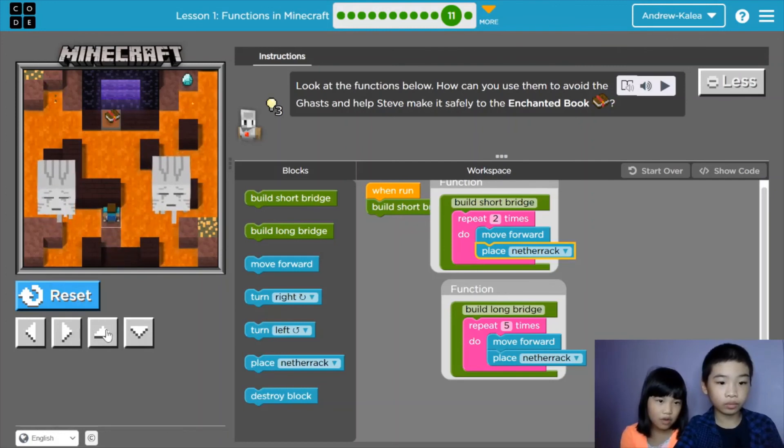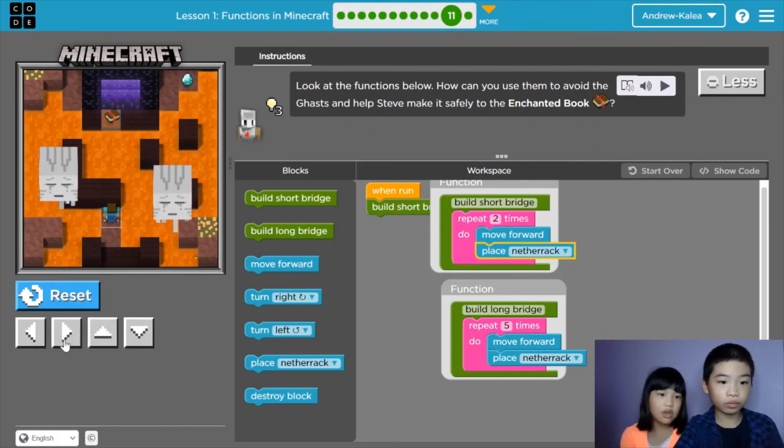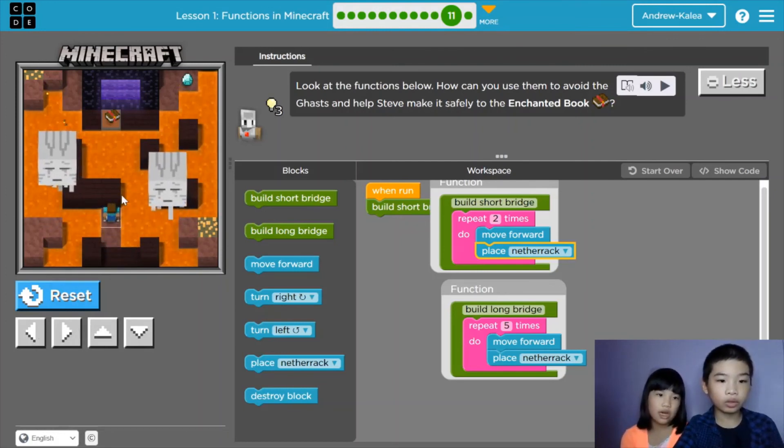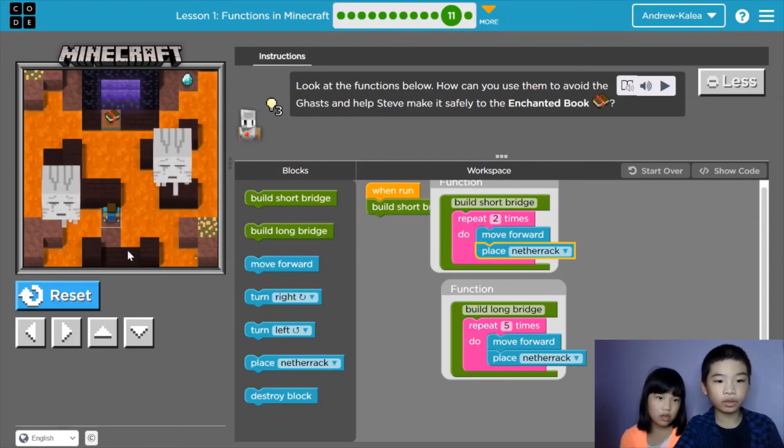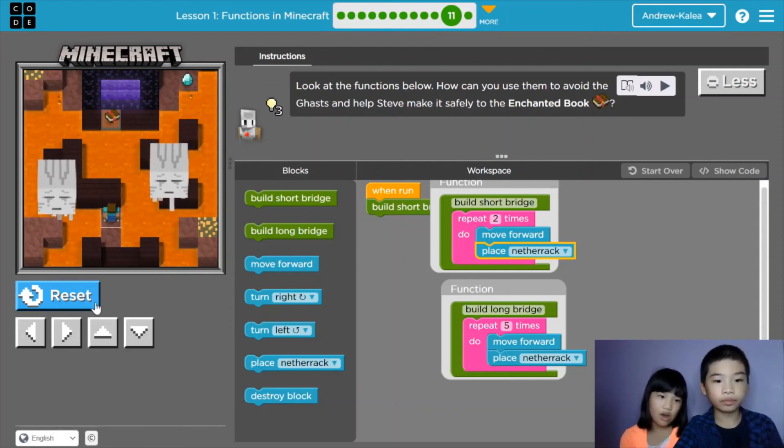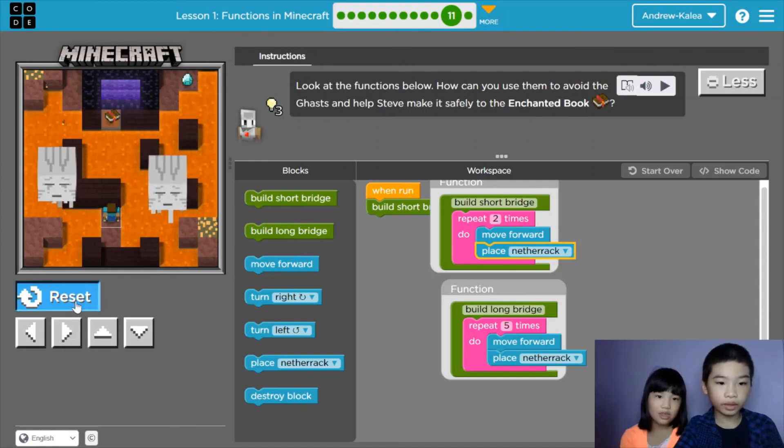Let's move forward. Hey, we can't get forward, so we have to destroy that block. But what if we can go here? We need to build a long bridge. Yes.